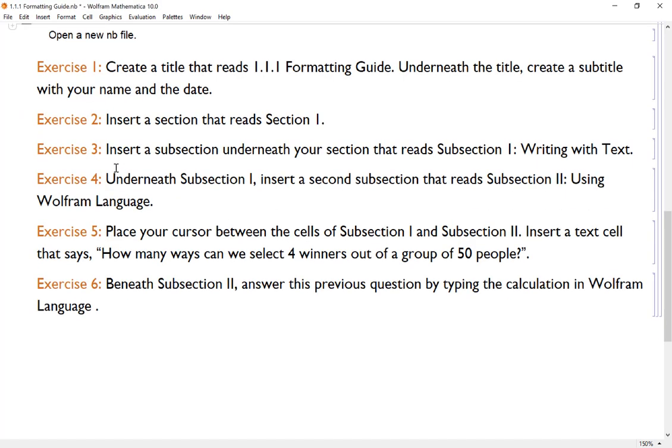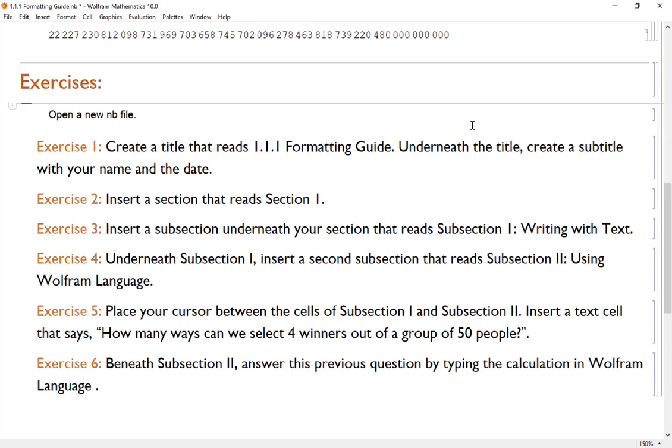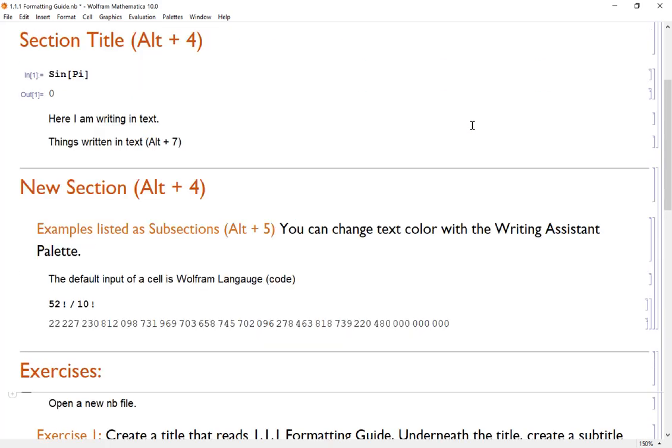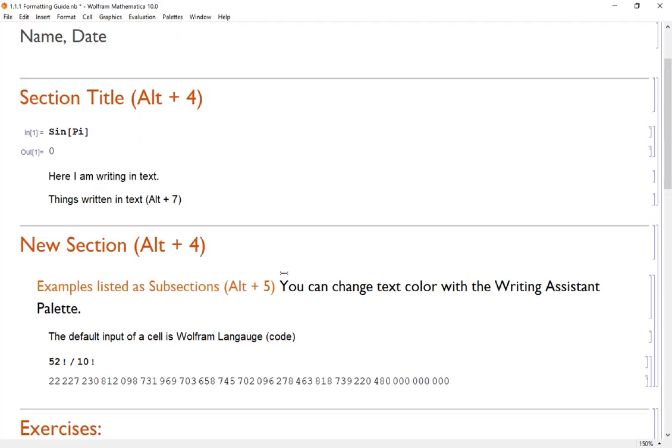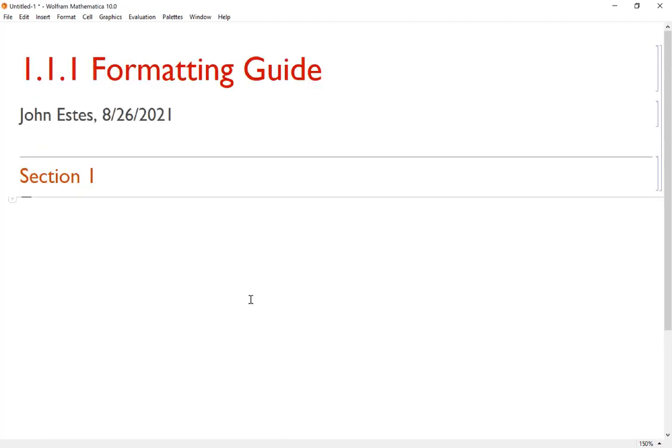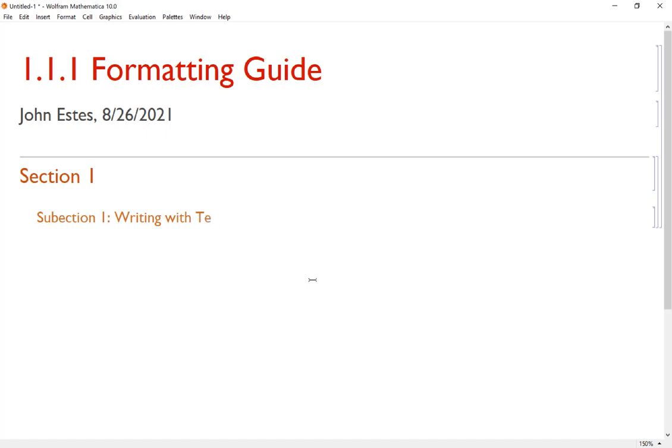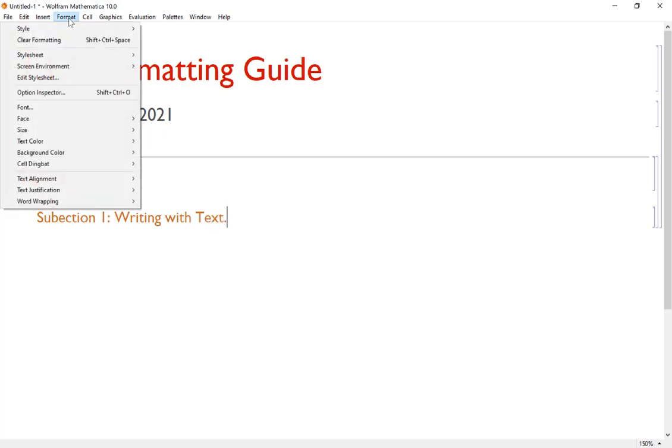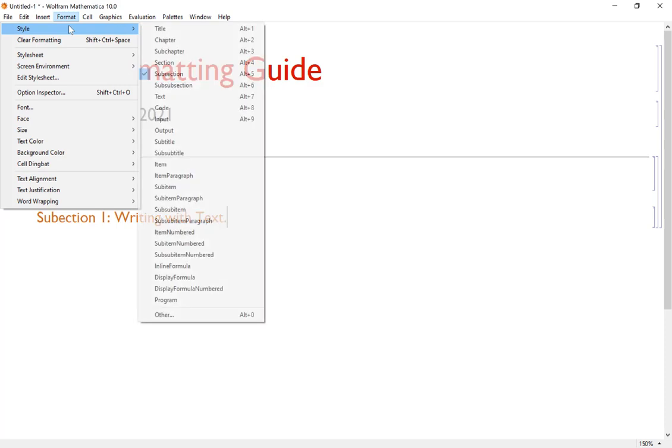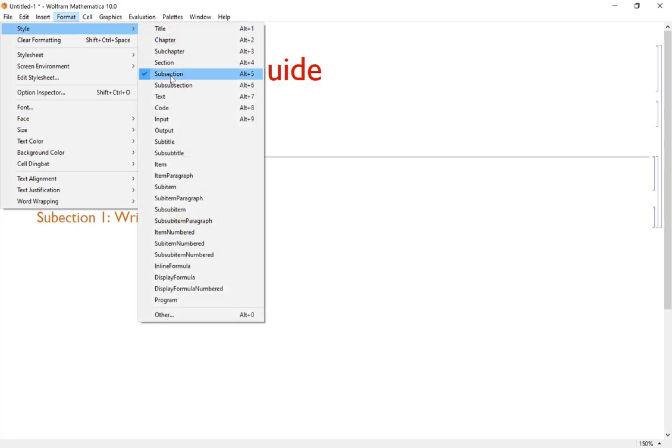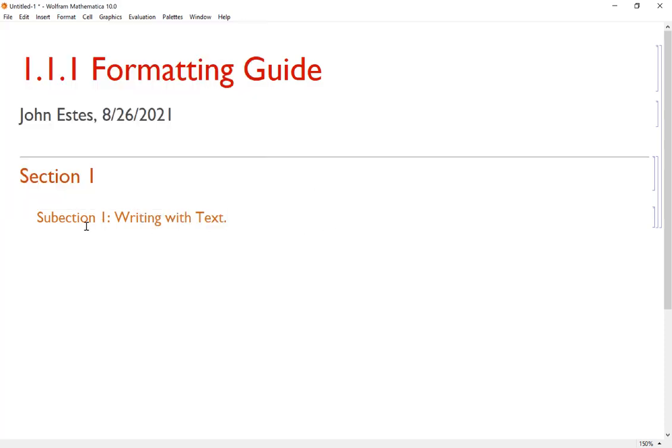Moving on to exercise three, we want to insert a subsection that reads Subsection 1: Writing with Text. So subsection Alt+5 is my hotkey. I hit Alt+5, Subsection 1: Writing with Text. Again, if you don't want to use hotkeys, I forget them every once in a while, you just go to Format, Style, down to Subsection, and it will put that in for me.